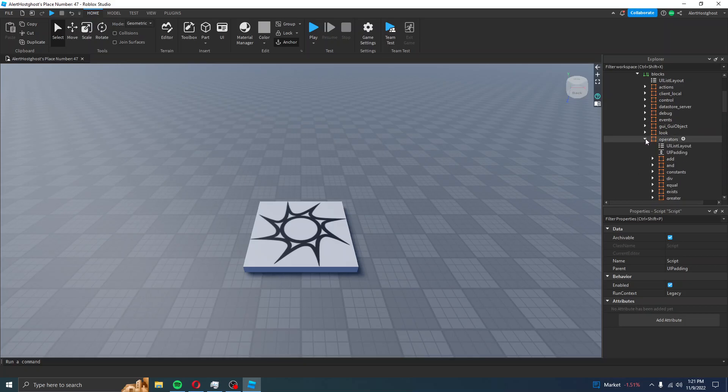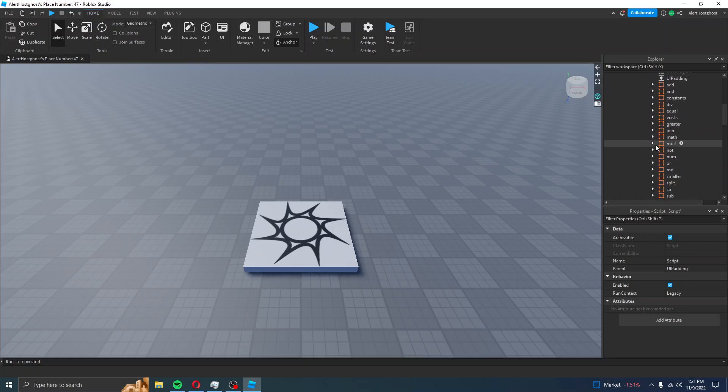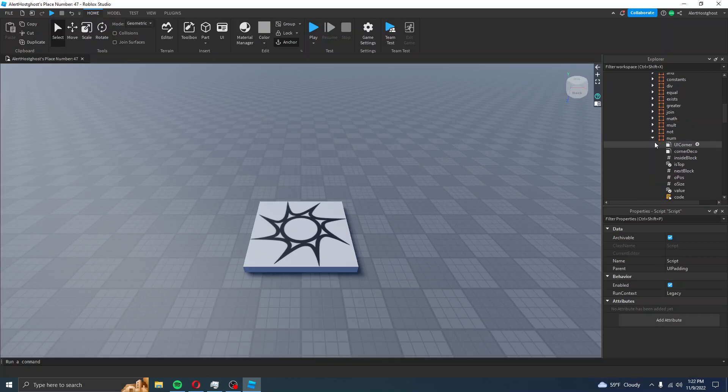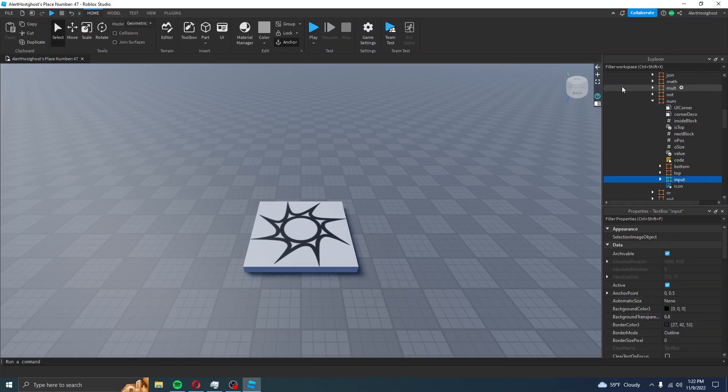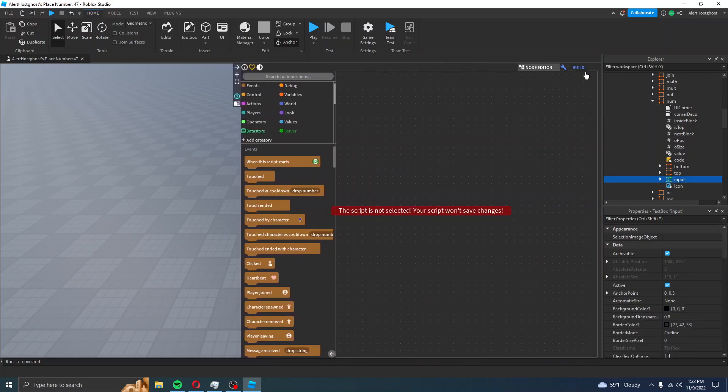If I were to go to Operators and Number, in Input, I will be able to see, I will be able to change the Input. But if you go to Operators and the Number,